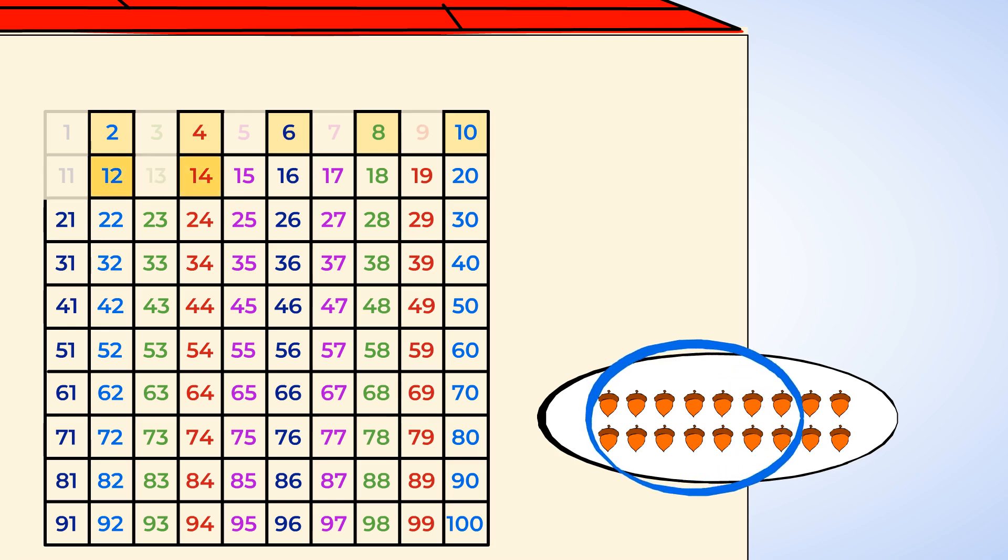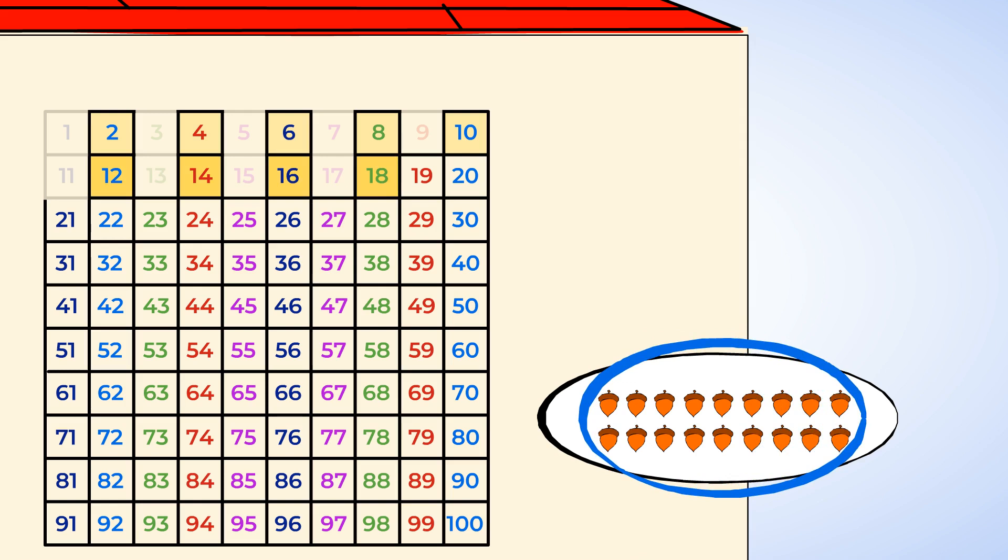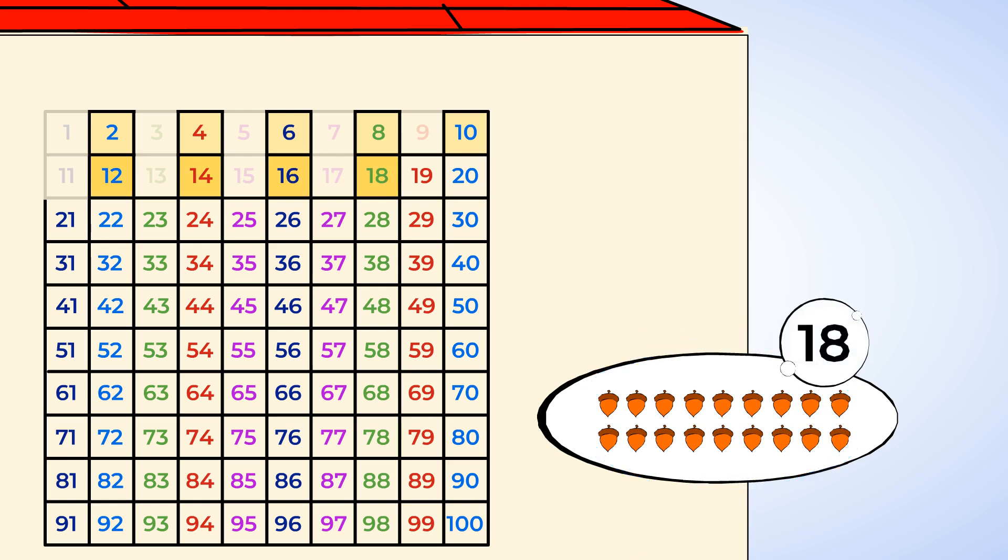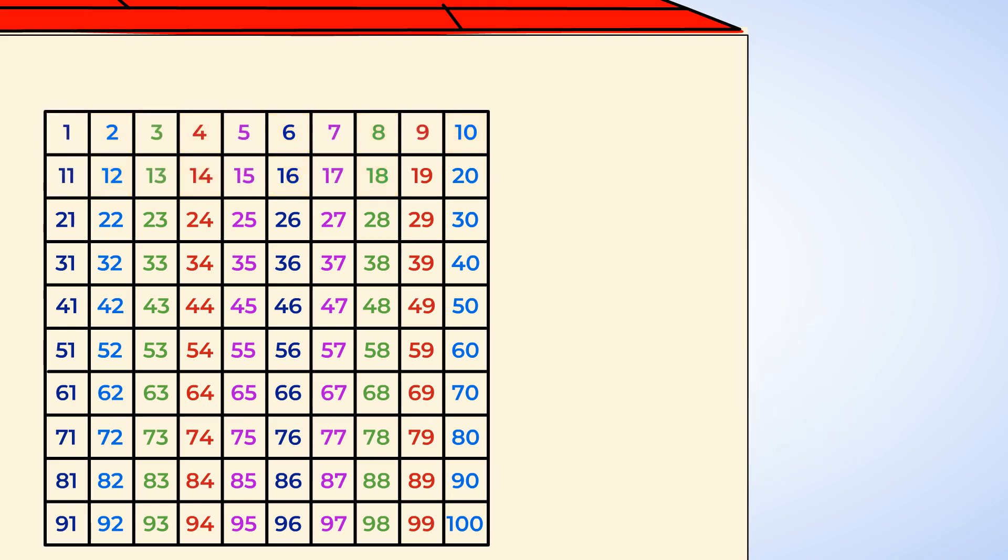Twelve, fourteen, sixteen, eighteen. There are 18 acorns here. Sometimes, it's helpful to count by twos like this. But we need to keep track of our counting, so we can mark off our hundreds chart like this to help count.